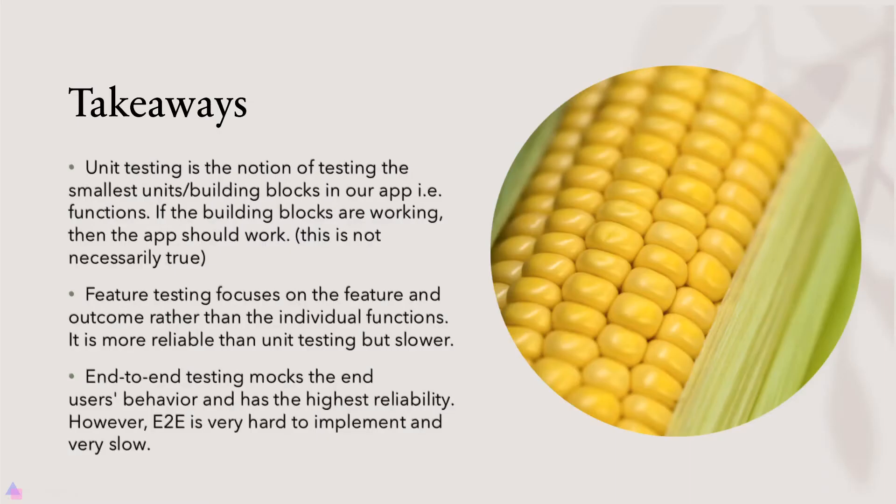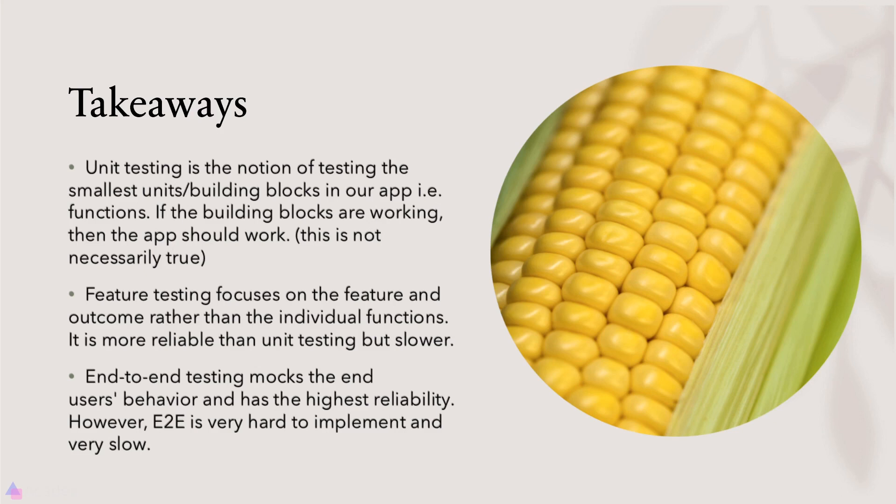Key takeaway for this lesson: unit testing is the notion of testing the smallest units or building blocks in our app. In other words, functions. If the basic building blocks are working, then the app should work. Although this is not necessarily true. Feature testing focuses on the feature and the outcome rather than the individual functions in our app. It is more reliable than unit testing but slower.